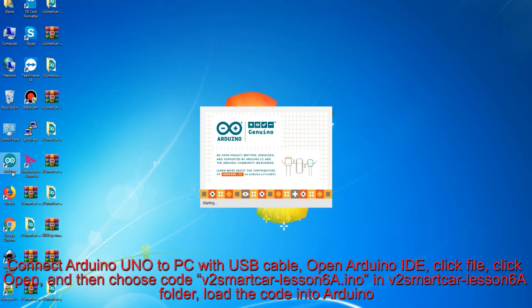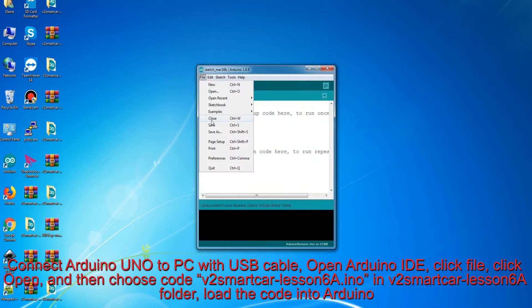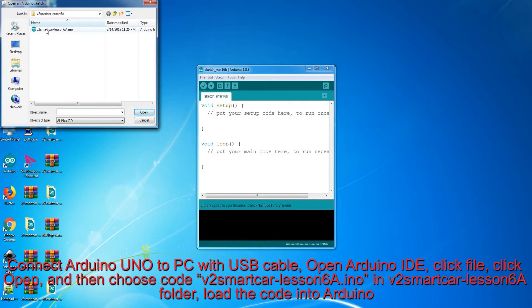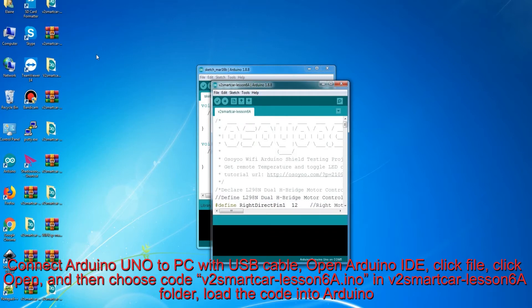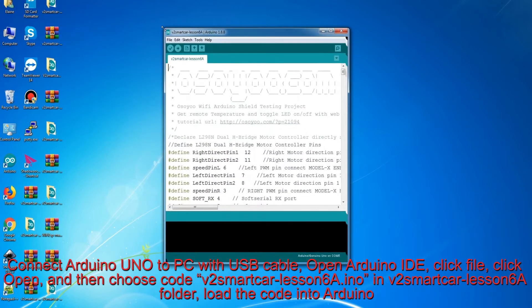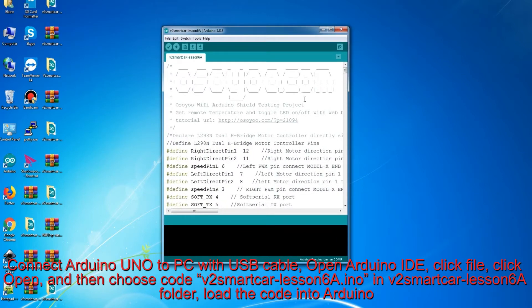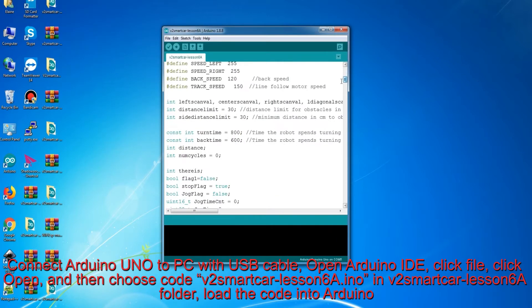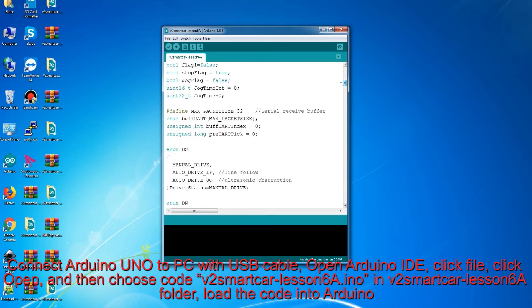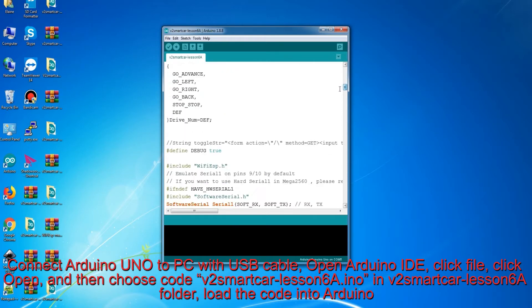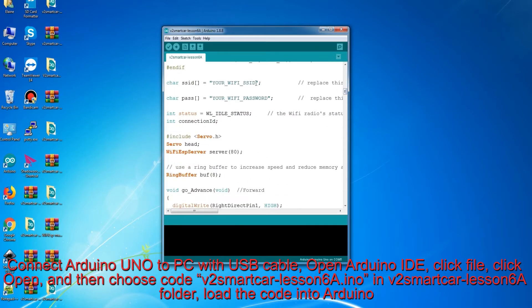Connect Arduino Uno to PC with USB cable, open Arduino IDE, click File, click Open, and then choose code V2 Smart Car Lesson 6a.ino in V2 Smart Car Lesson 6a folder, load the code into Arduino.